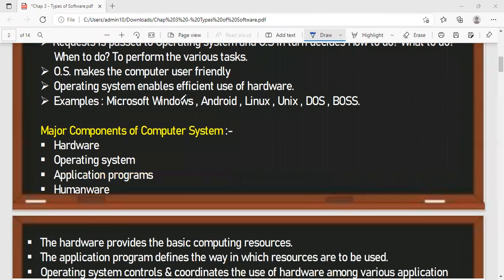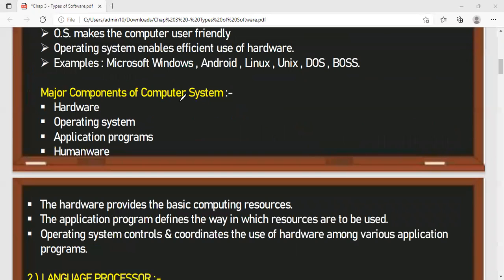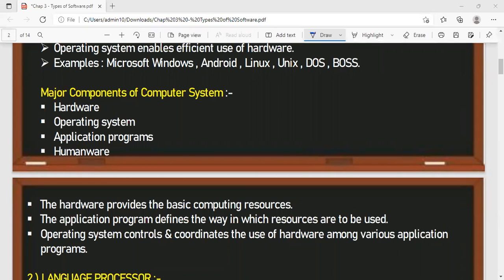The major components of the computer system — there are four major components. Number one: hardware, the physical components we can see and touch. Number two: operating system, through which we give instructions. Number three: application programs, which perform the overall working once the system software has been loaded — like MS Word, MS Excel, Open Office. Number four: humans, the users, who give input and receive output. The hardware provides basic computing resources, application programs define how those resources are to be used, and the operating system controls and coordinates the use of hardware among various application programs.